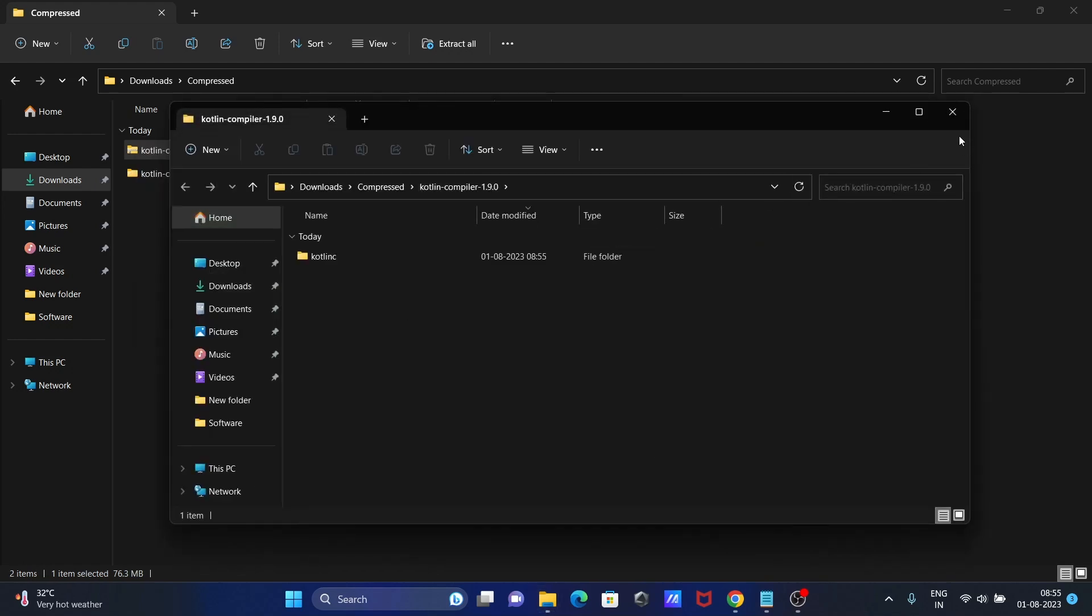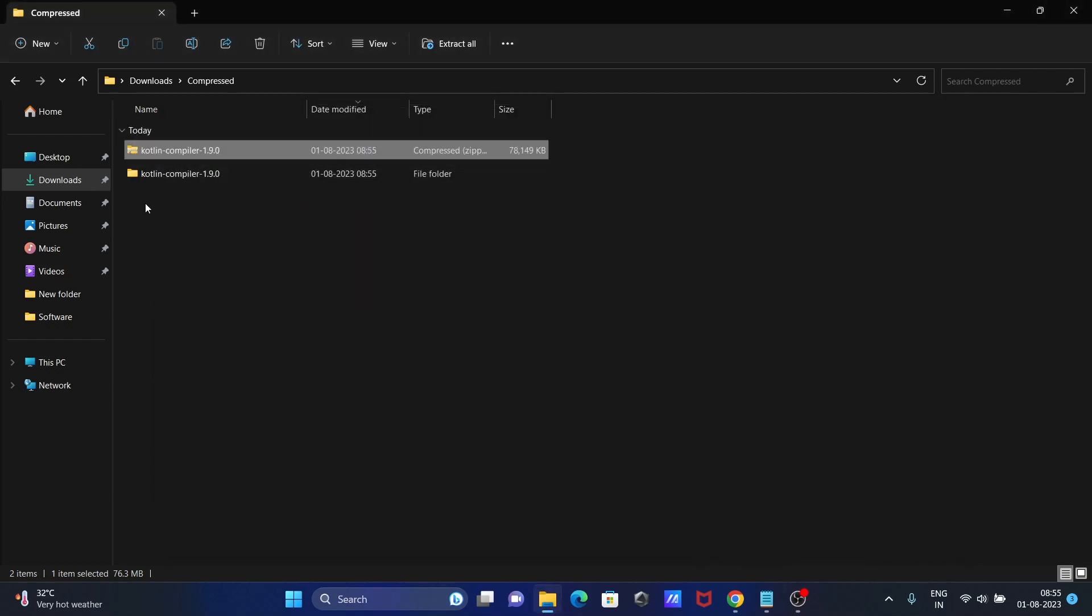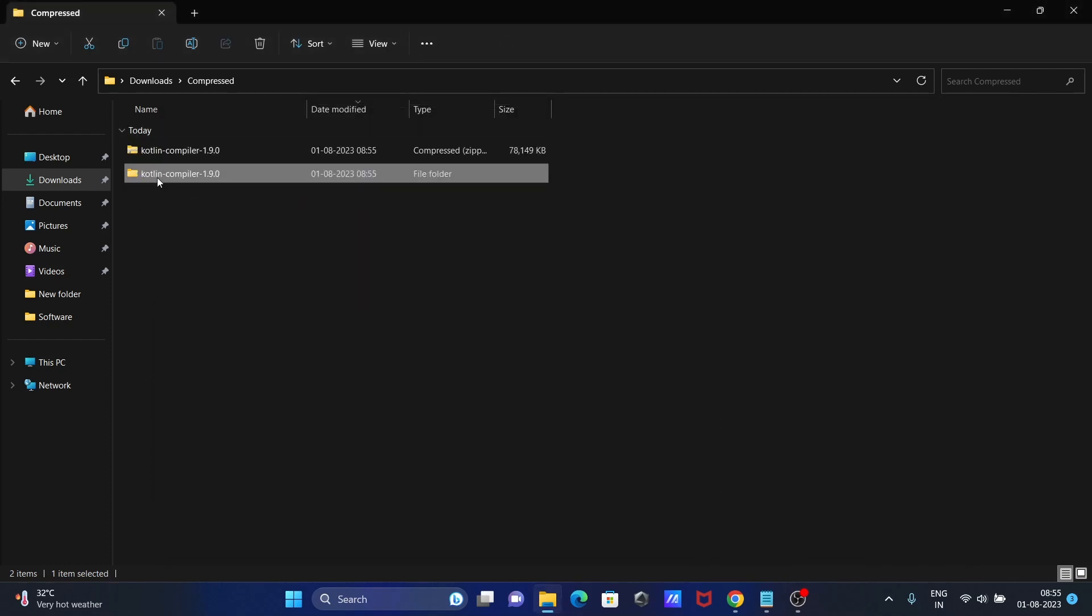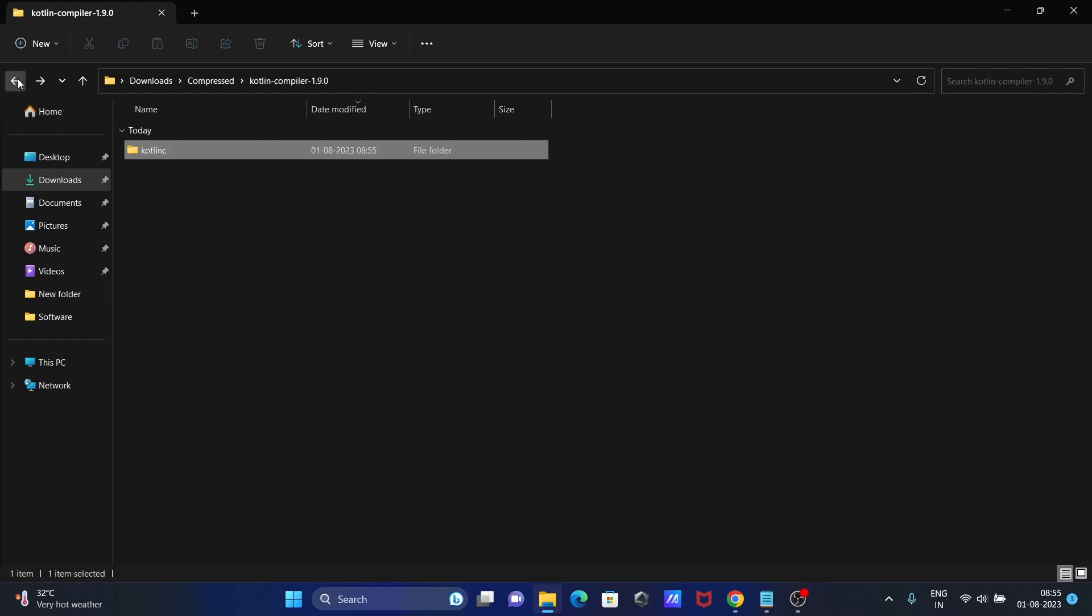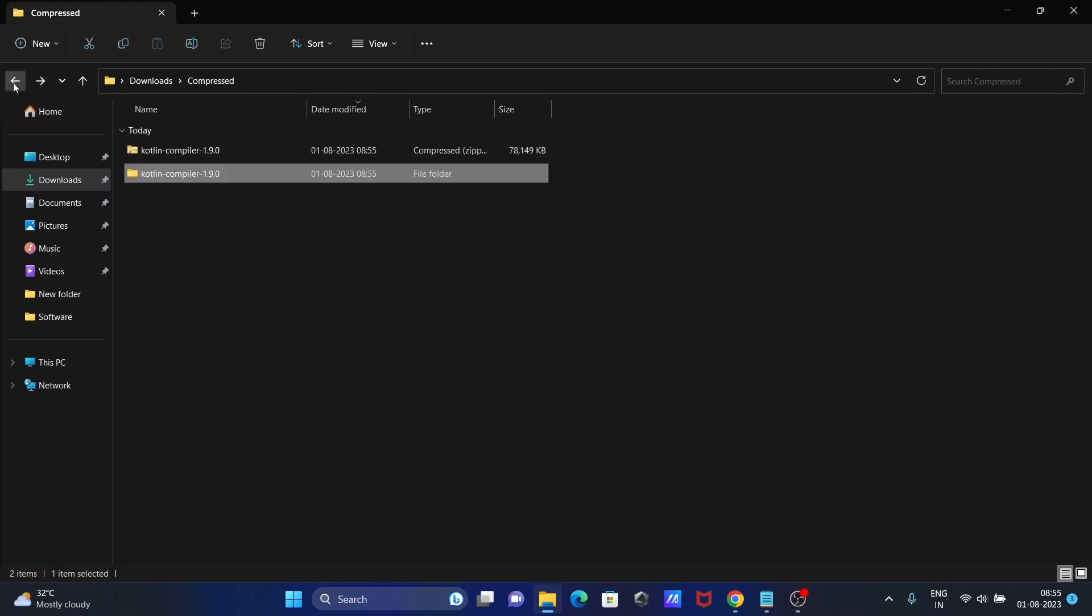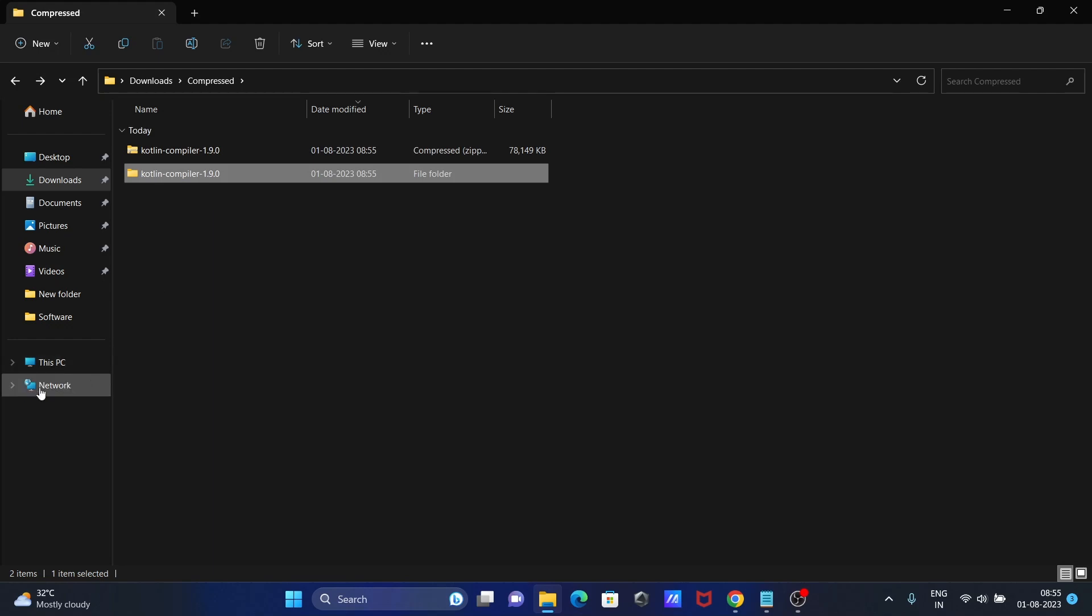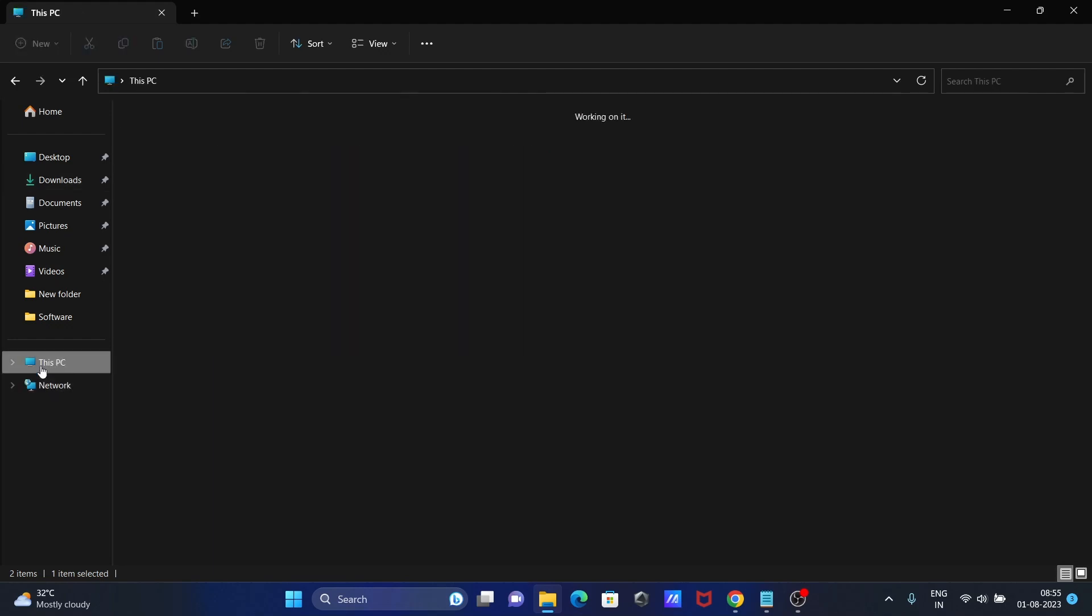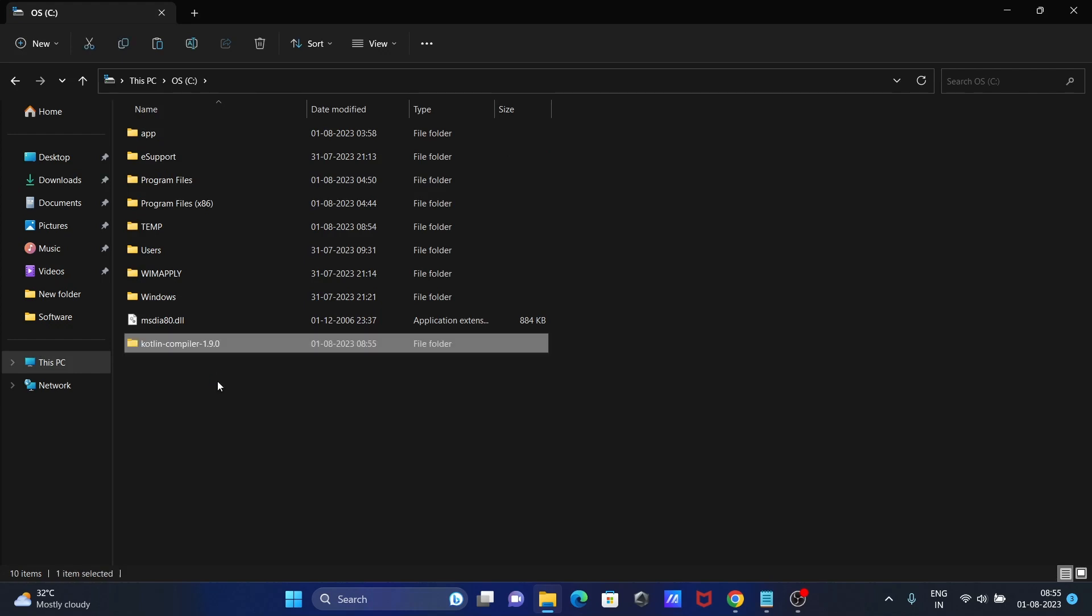This is done. Now Kotlin, and here Kotlin C. Next, you need to copy this file. You can paste anywhere, but I recommend you paste on the C drive.